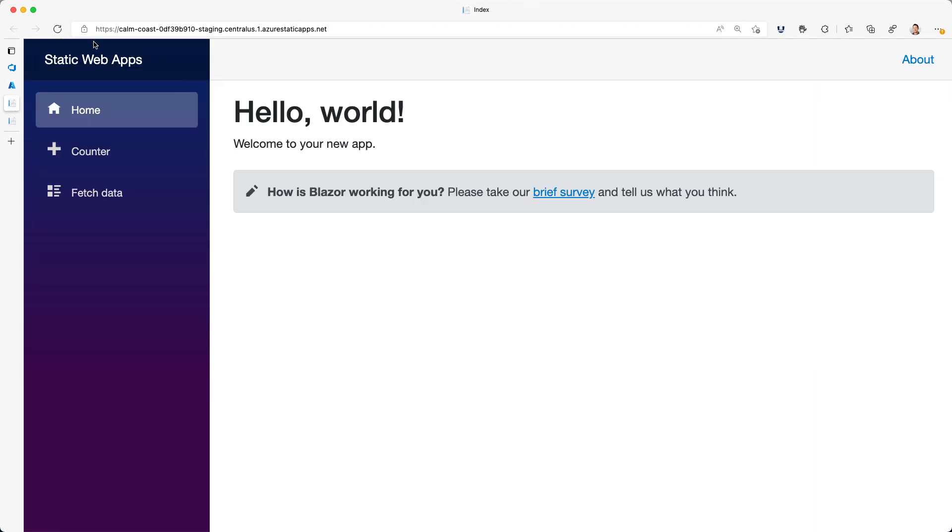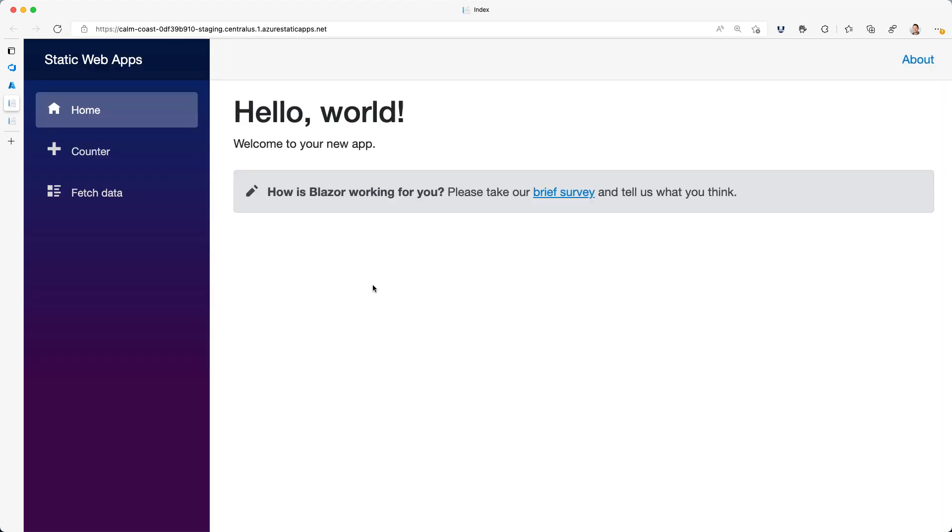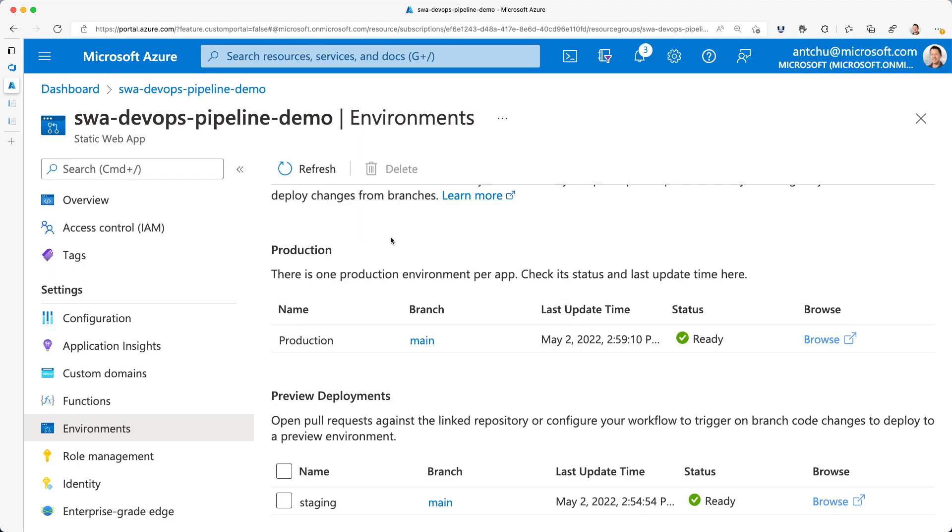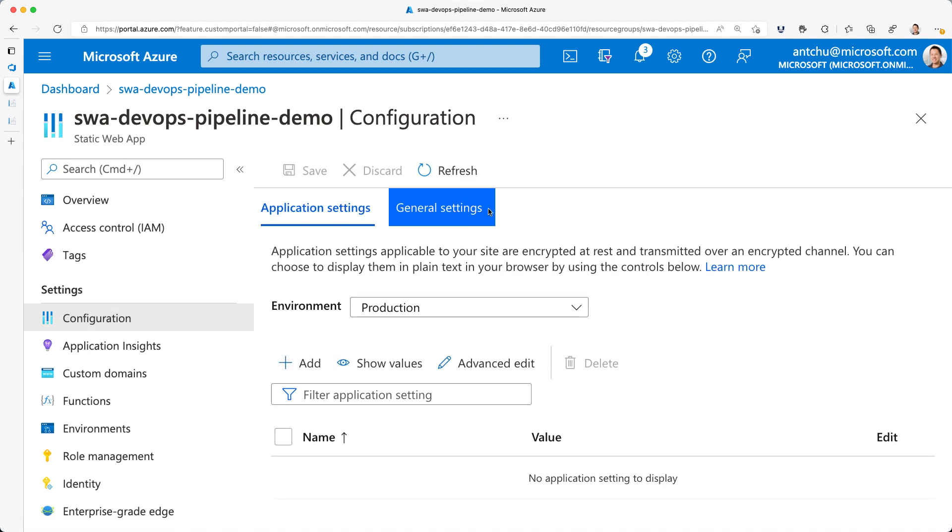If I go to my staging site, I can see that it's actually open to the public. Most of the time, I want to restrict access to my staging sites to only my team. Azure Static Web Apps recently added the ability to protect my app with a password.